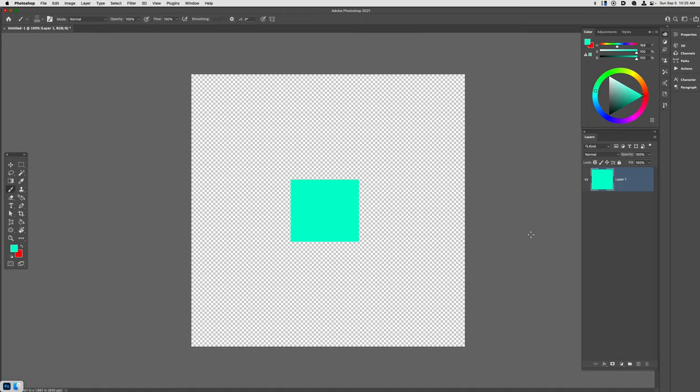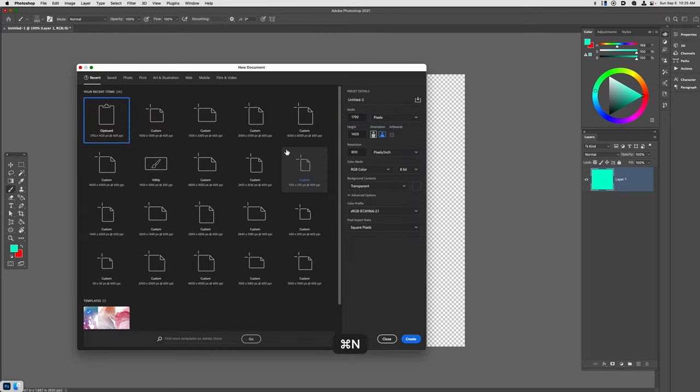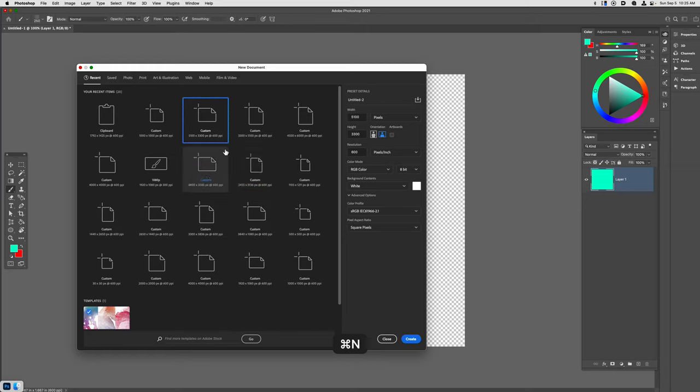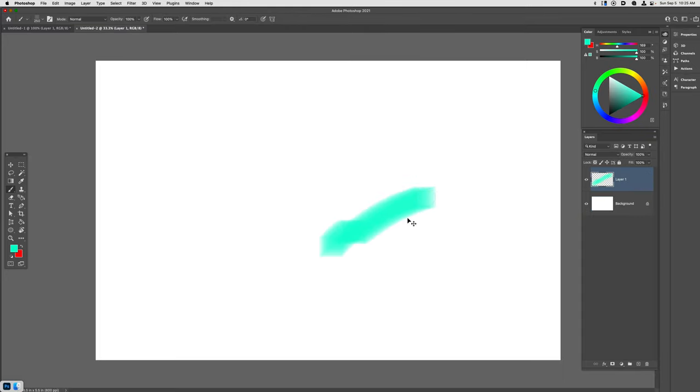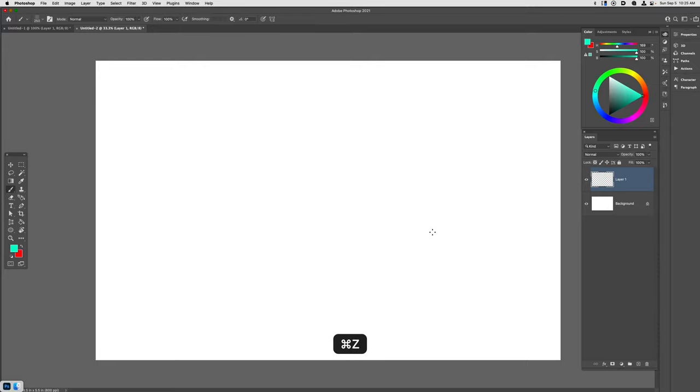Then I will make a brand new canvas to test this out on. I'll make a 5100 by 3300 pixel canvas at 600 pixels per inch resolution. This square brush is fairly generic right now. The customizations come in as you go up to the brush options.